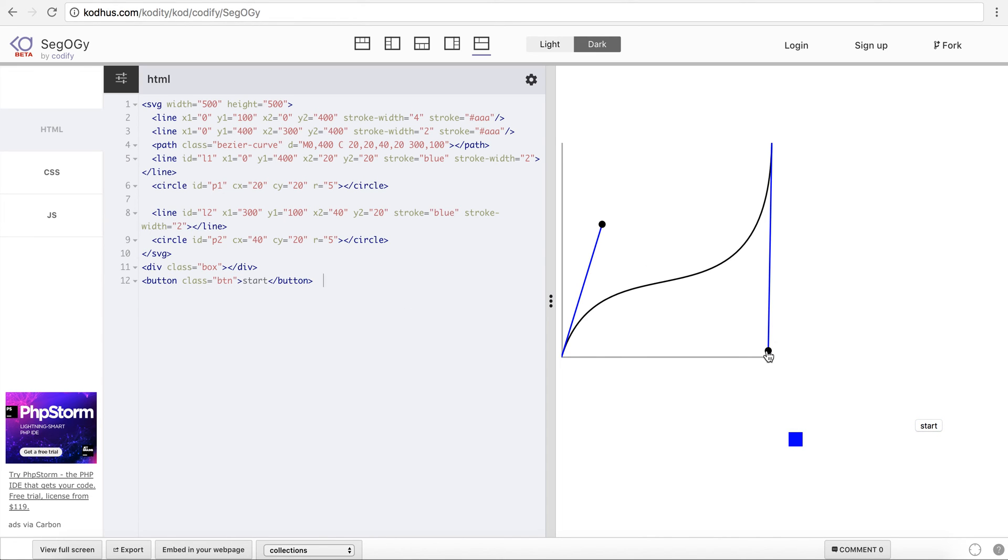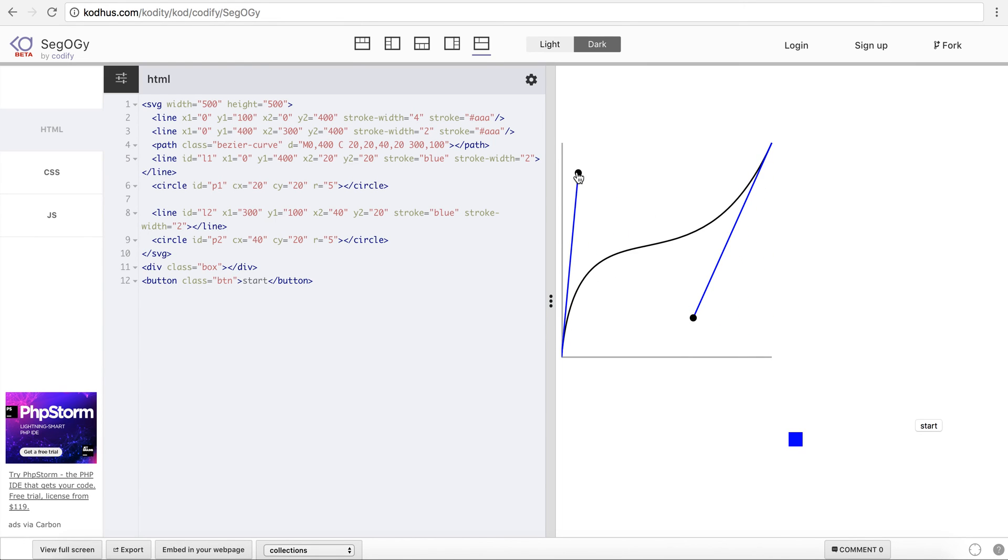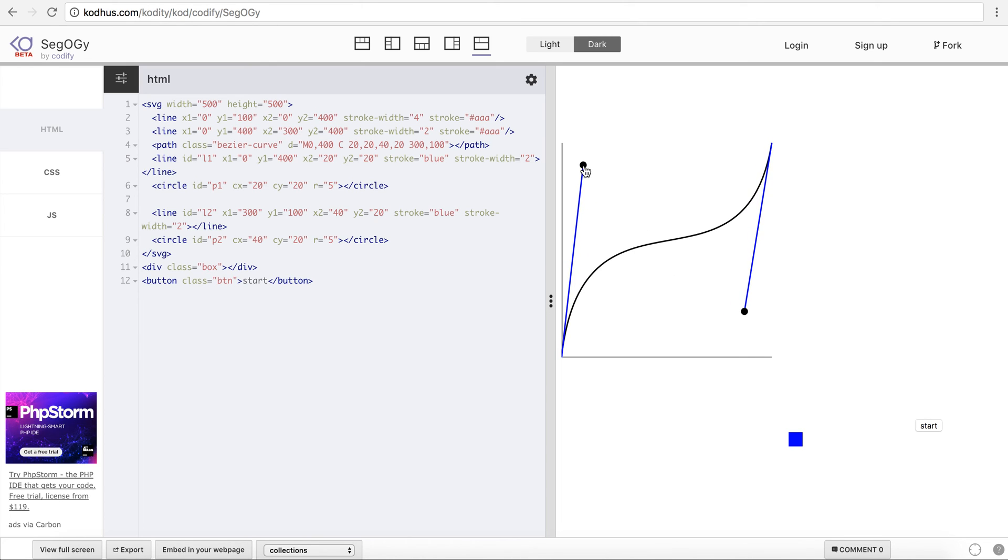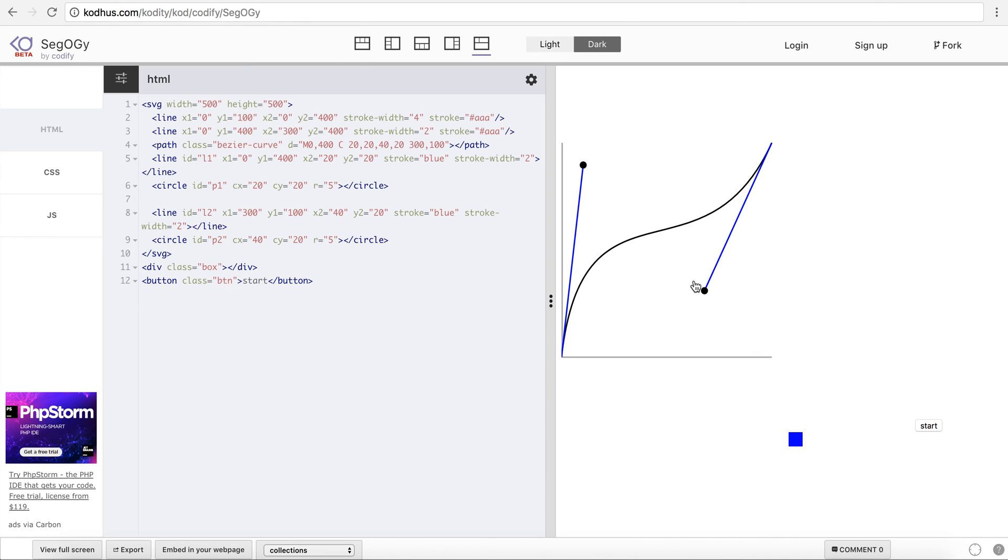I have been working on a graph editor as you can see here to generate cubic bezier easing functions. Basically what happens is that you have two control points here and based on what you create, imagine that this is time and this is the progress of your animation, you can create different easing functions.